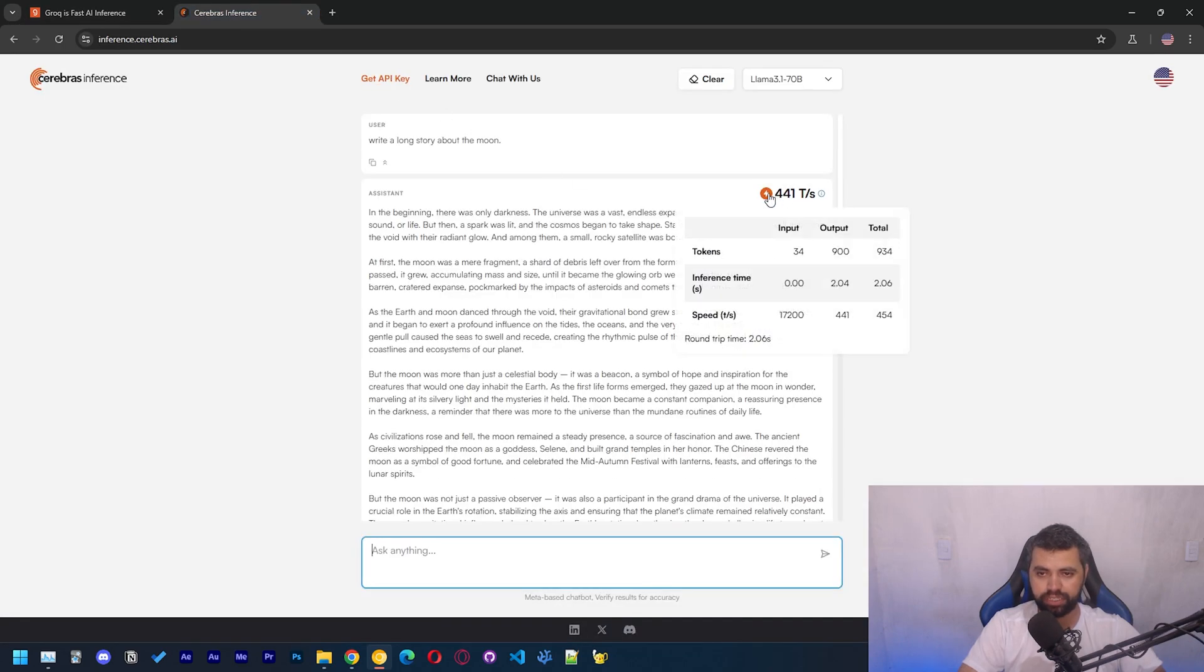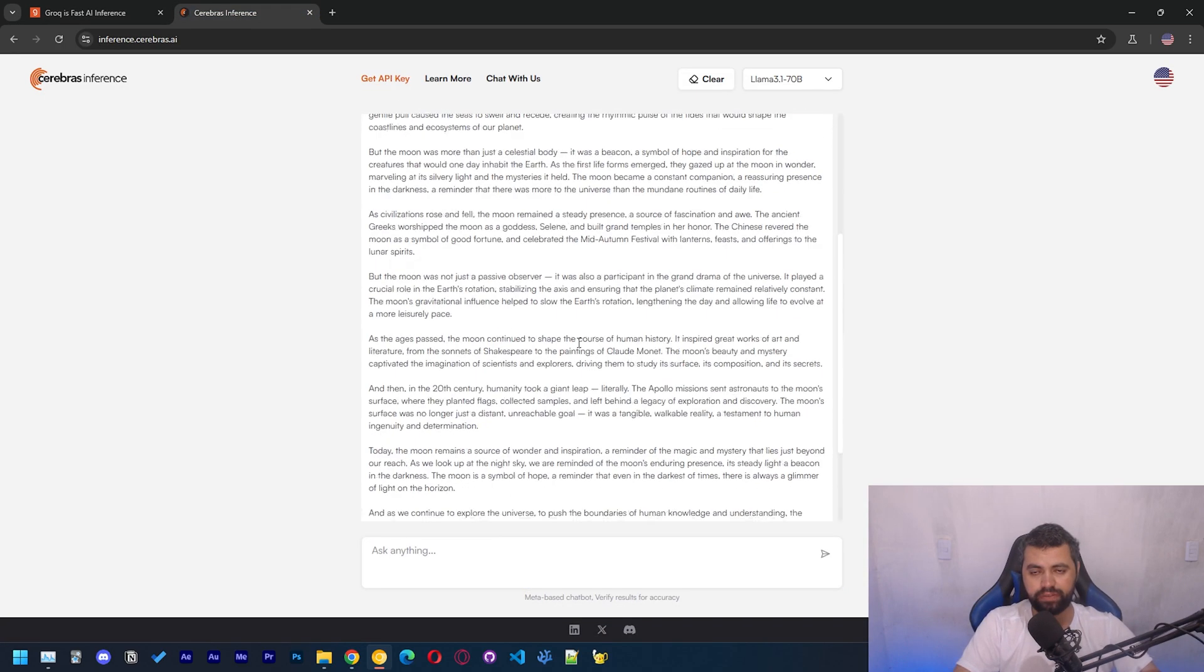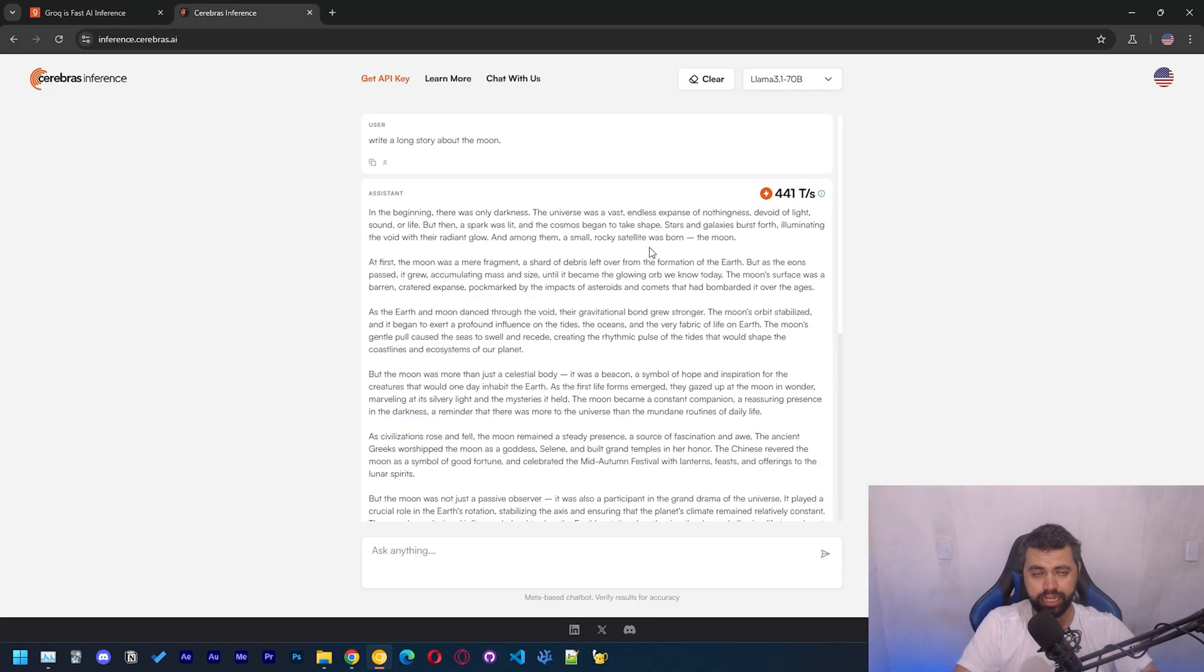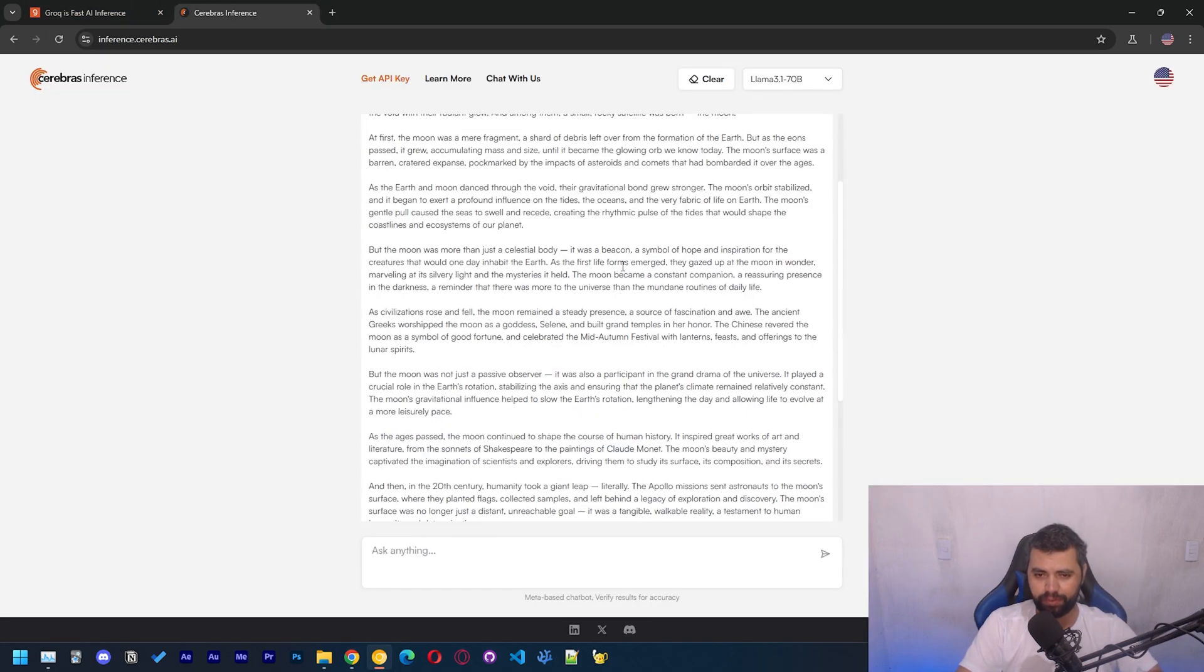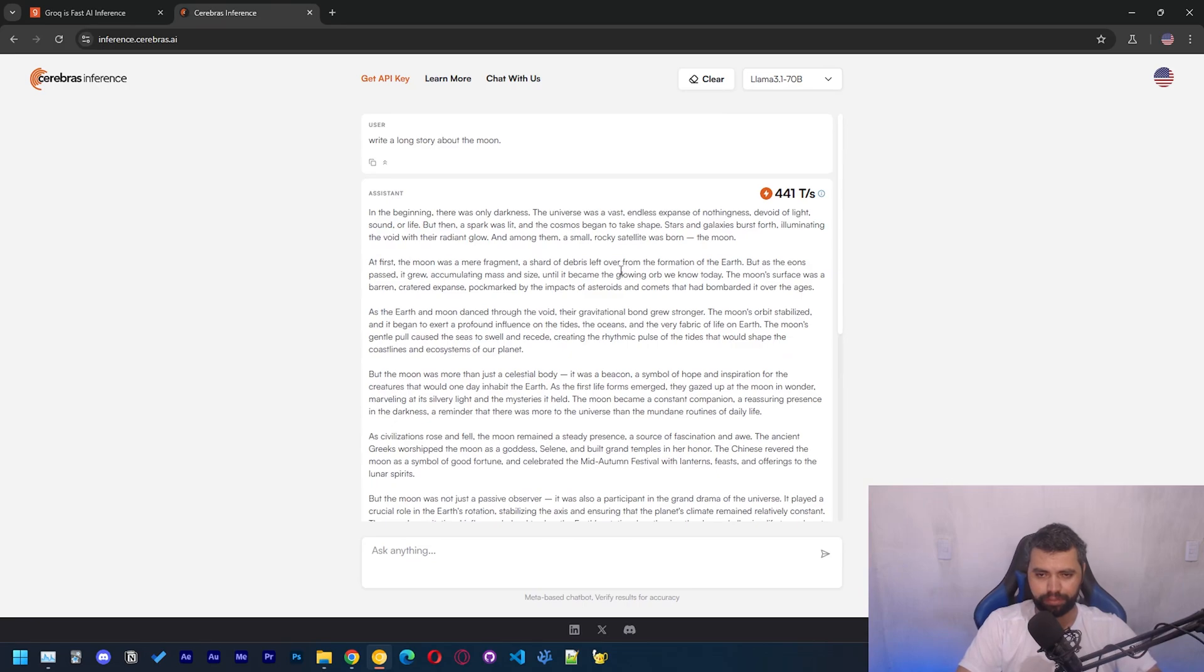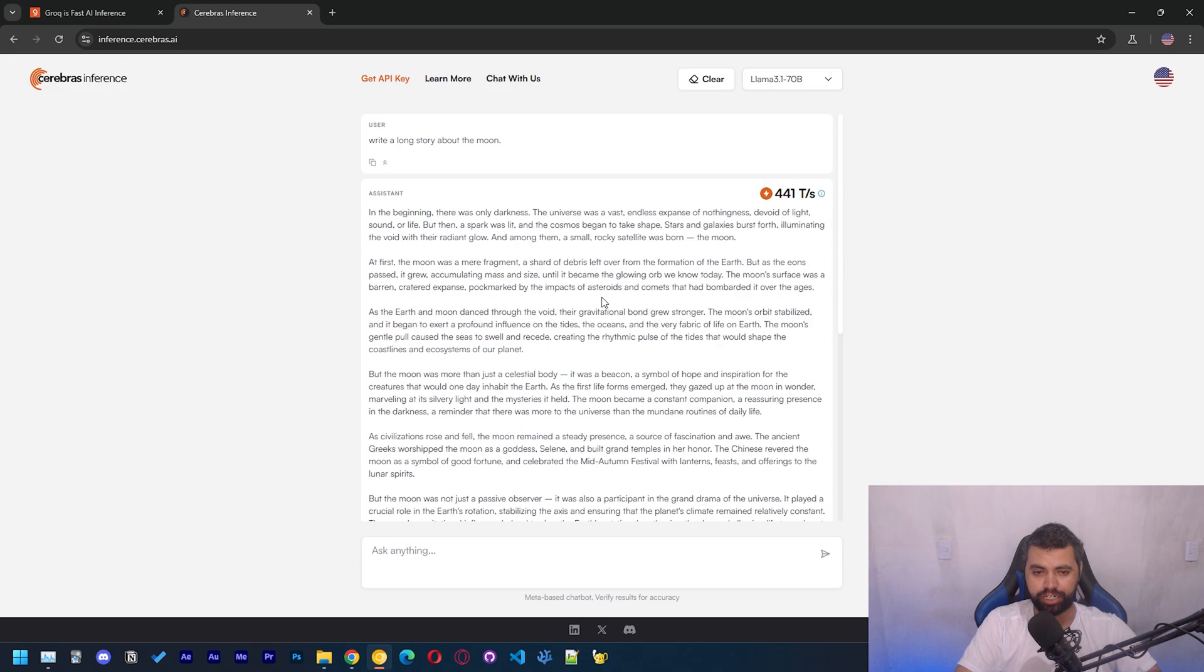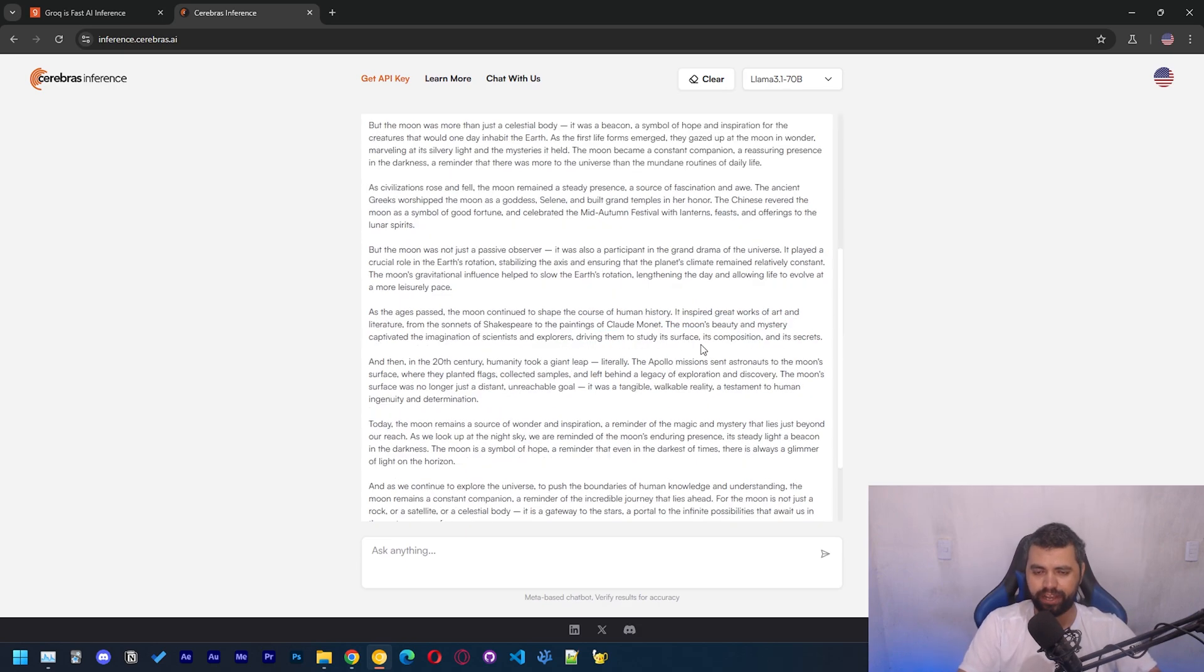So yeah, Grok got 310 tokens per second here and Cerebras 441 tokens. So I think the 50 percent seems to be a pretty constant figure of 50 percent faster than Grok. I heard about Cerebras a couple of years ago when they were building huge chips, chips that were said to have a trillion transistors. But that was focusing on training.